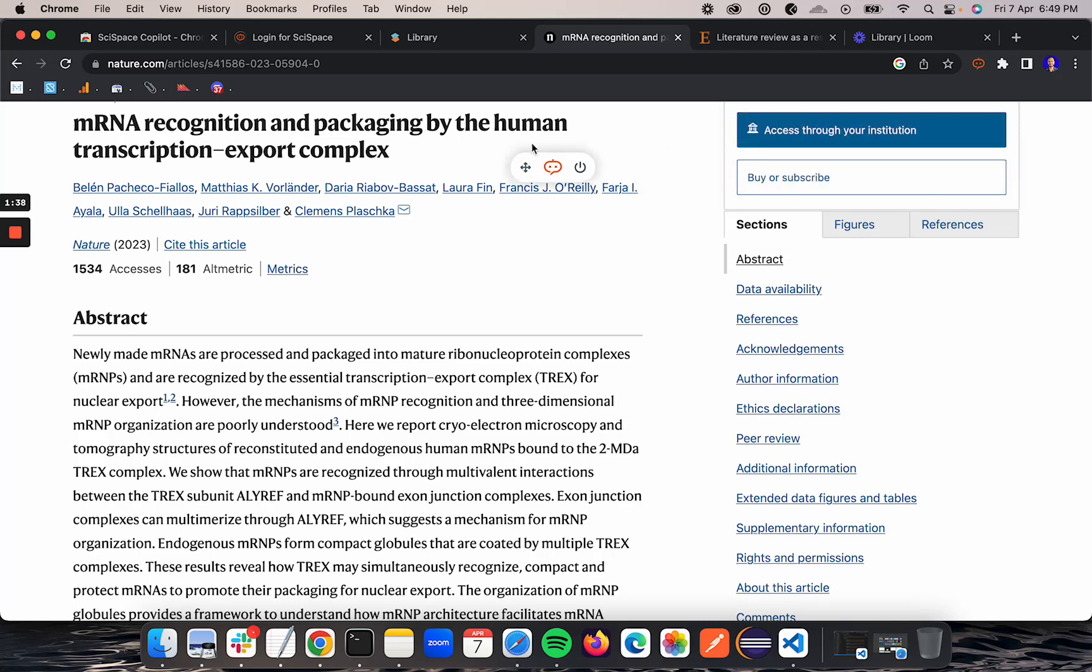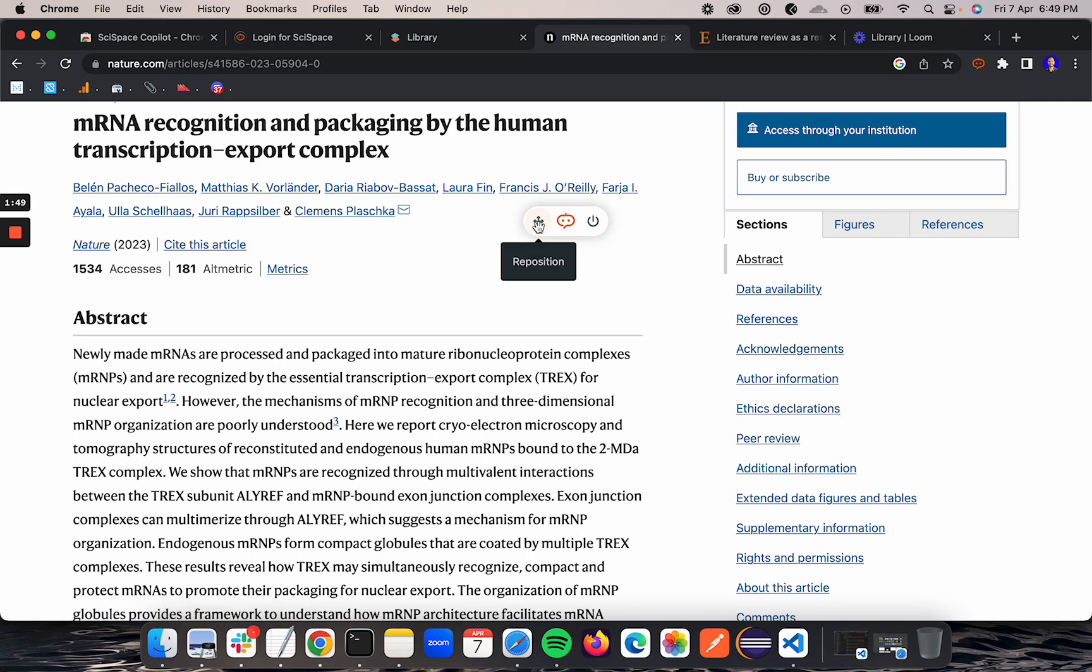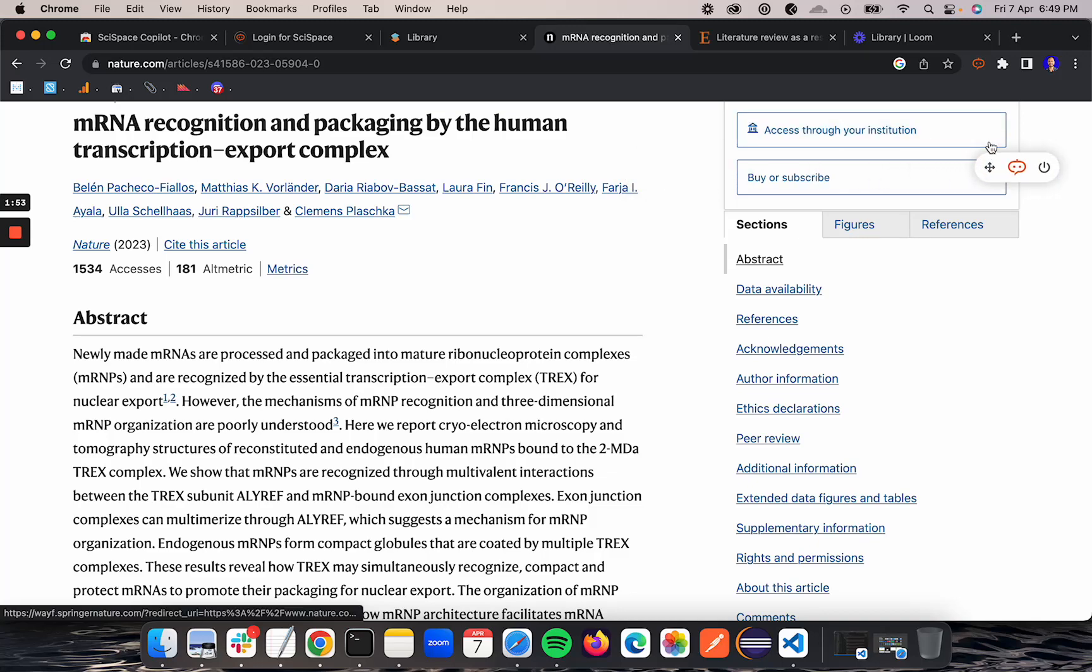You can drag this Chrome plugin anywhere and then open it to start asking questions. A lot of times the content is sometimes on the left side, sometimes on the right side, so we are allowing the user to position it wherever they want.